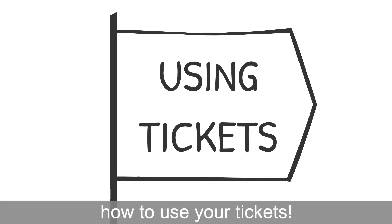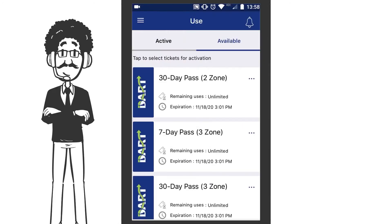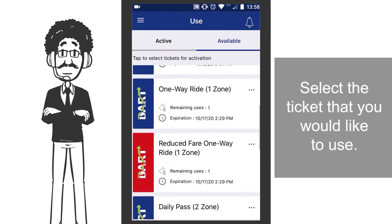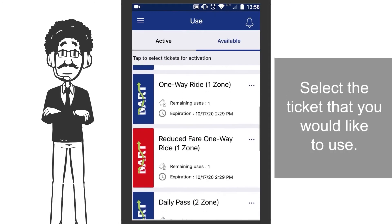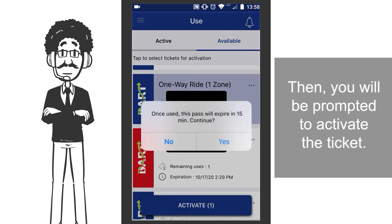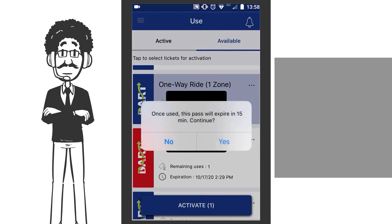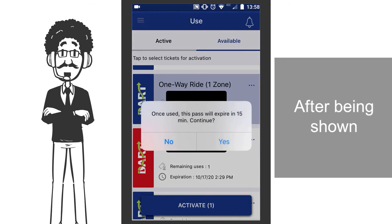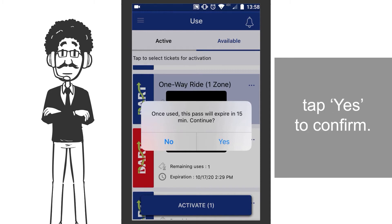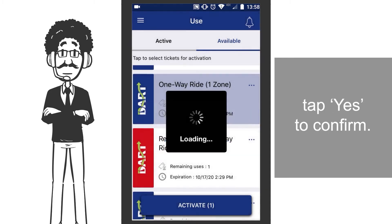Now, let's see how to use your tickets. Select the ticket that you would like to use. Then you will be prompted to activate the ticket. After being shown when the ticket will expire, tap Yes to confirm.